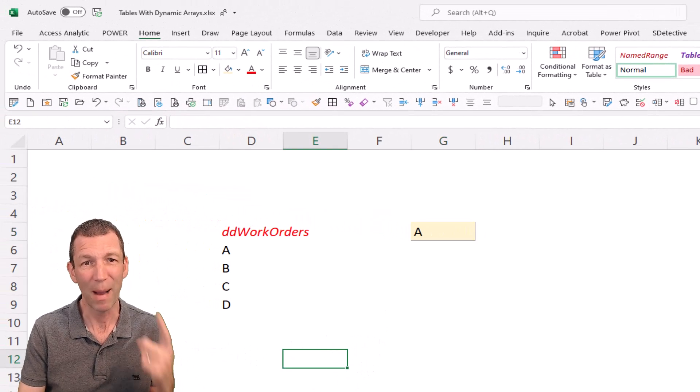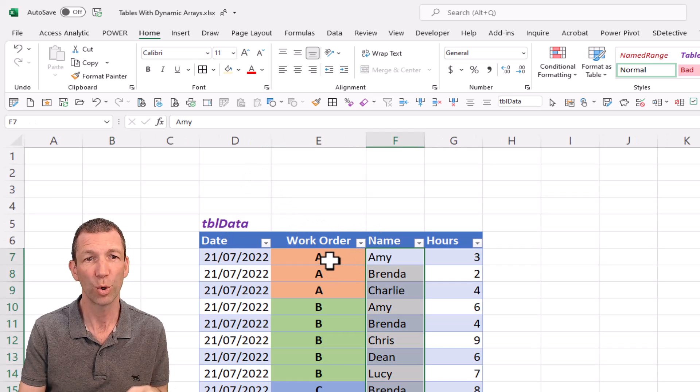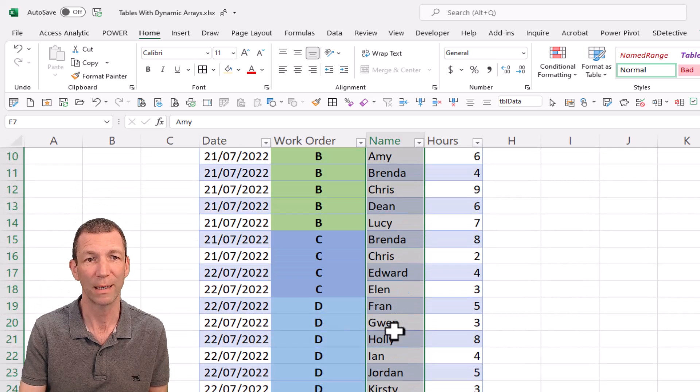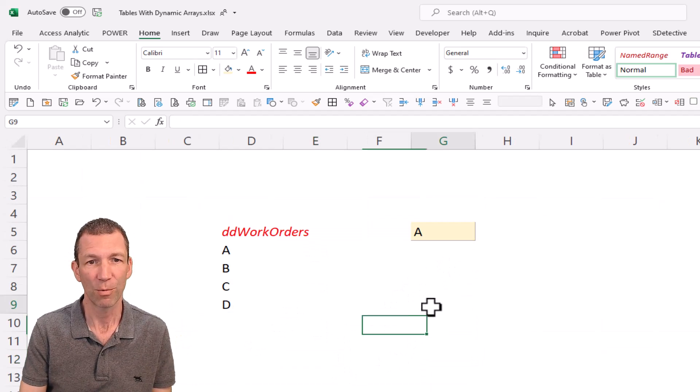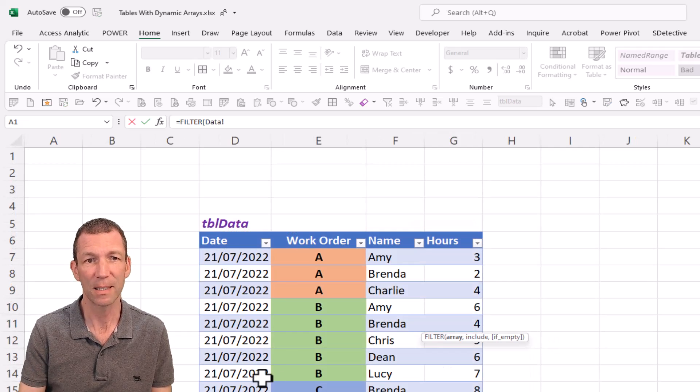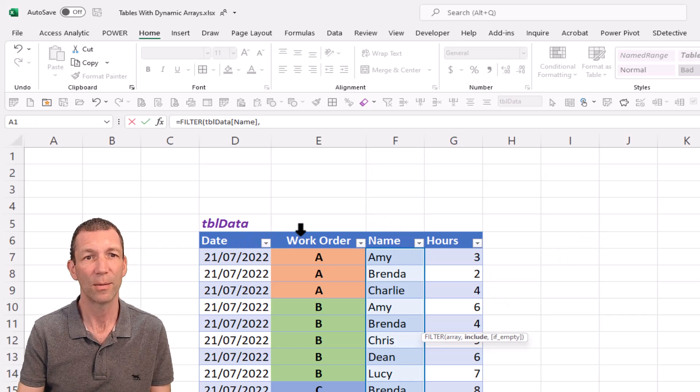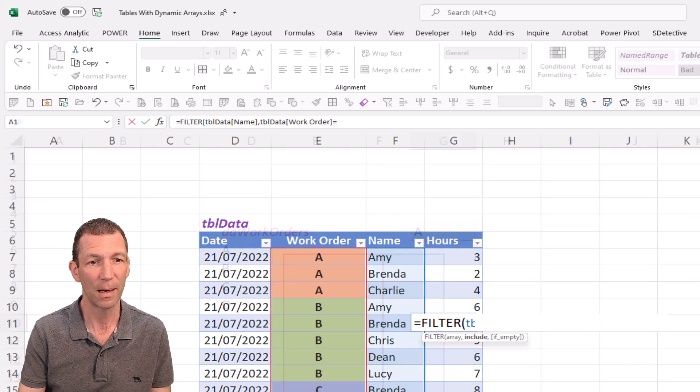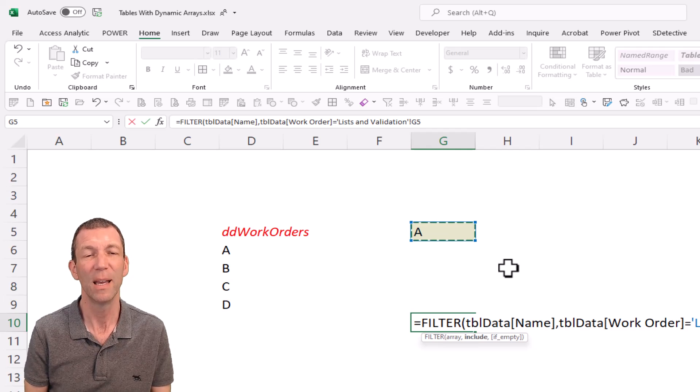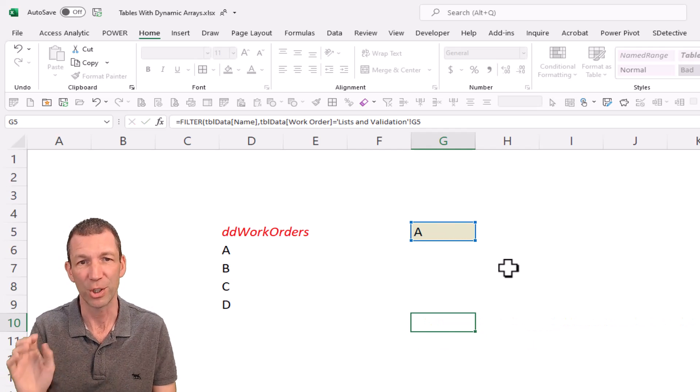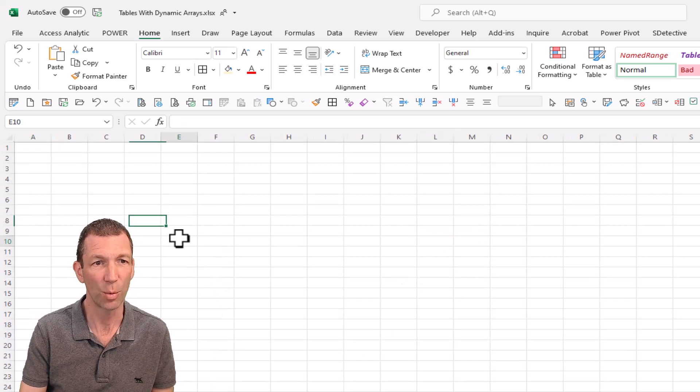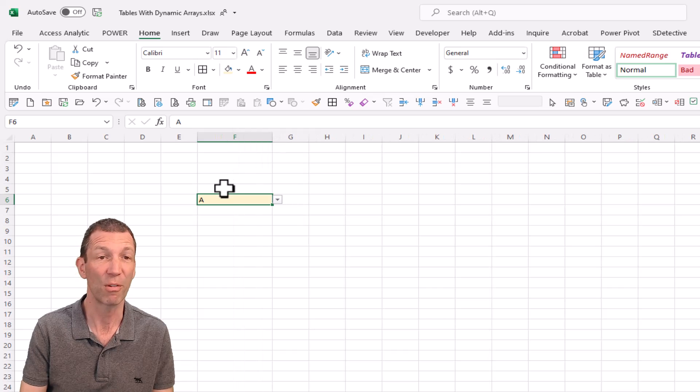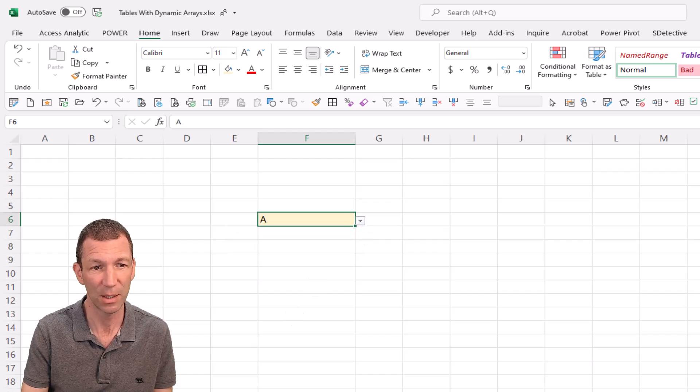I would now like to bring back all the people who have worked on work order A. There's actually a little work order A up there, there's some more people working down here. I want to get a list of those, I'm going to use that filter function. So equals filter, filter this table, and I'm just going to filter the table of names, where the work order equals, and I come back to my lists and validations, this cell here. But I don't want to be doing it on this lists and validation sheet, I want to be doing on a different sheet. So I'm going to cut this cell, paste it on my report sheet somewhere.